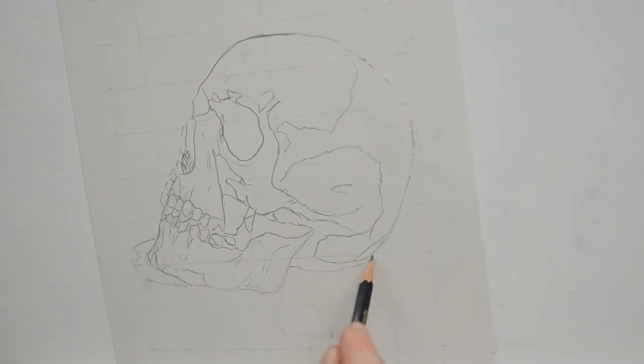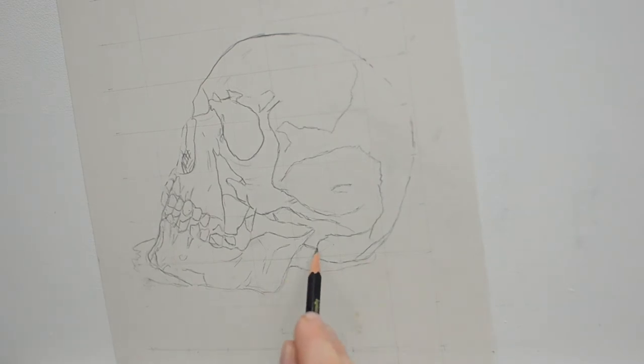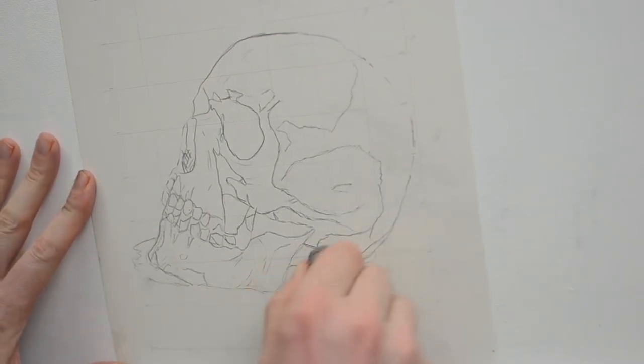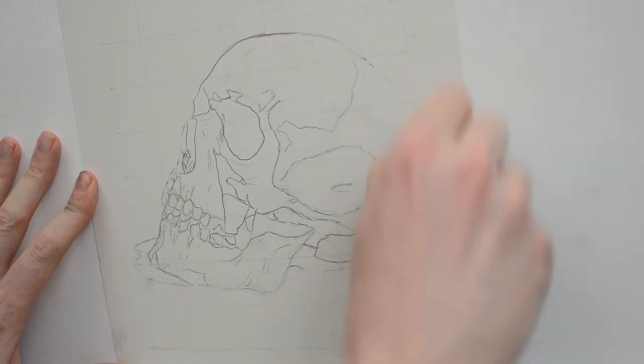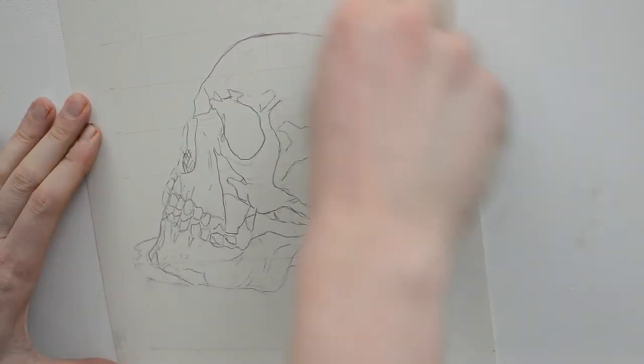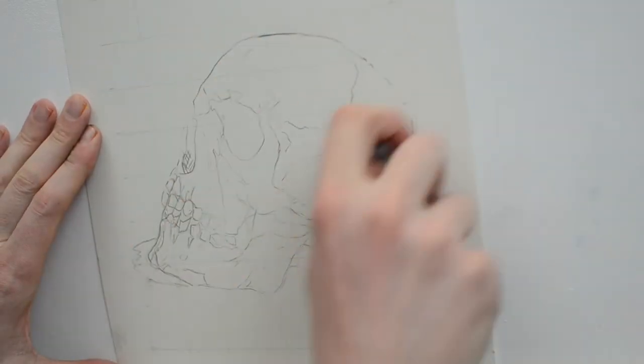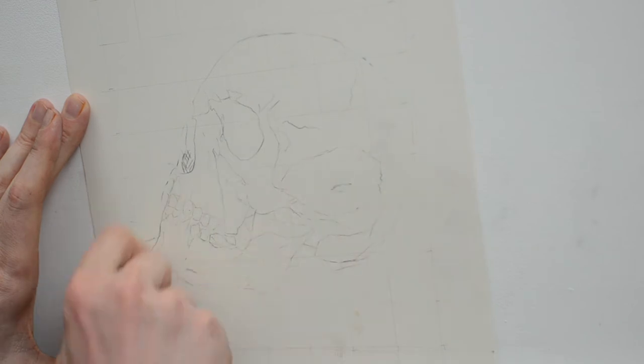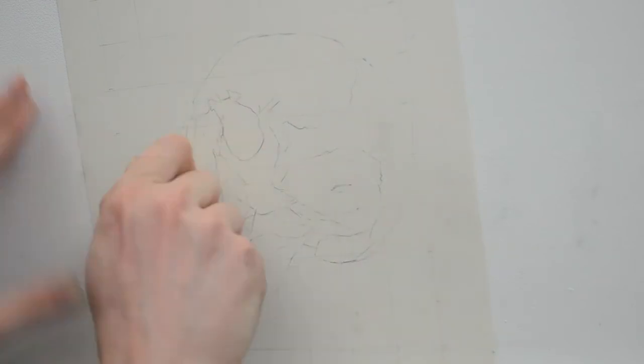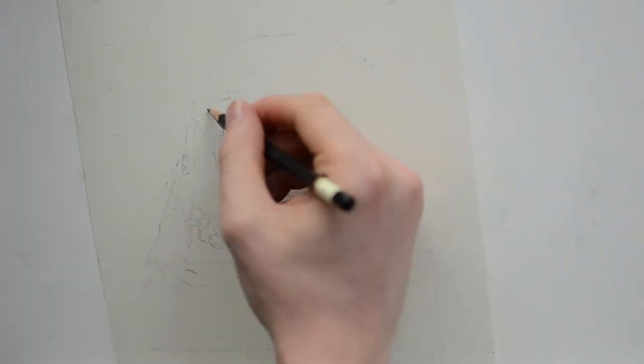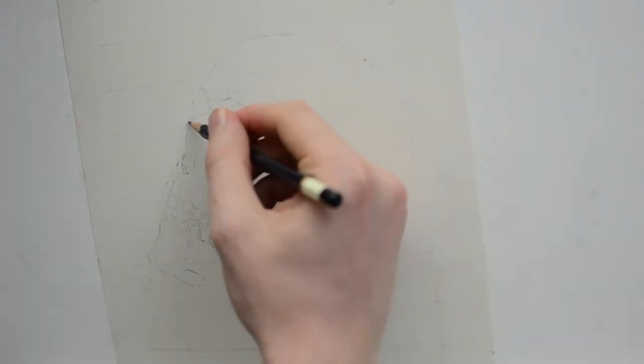This part's completely optional, but when I finish my drawing I like to come with a kneaded eraser and go over everything to just slightly lighten it, so that way when I'm working on the actual drawing itself the lines from the contour aren't too pronounced.